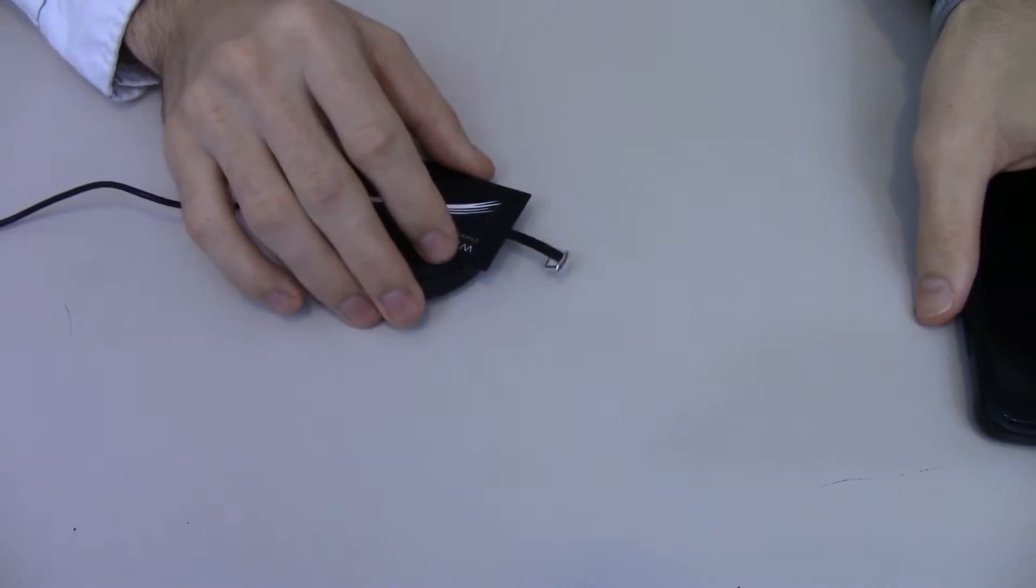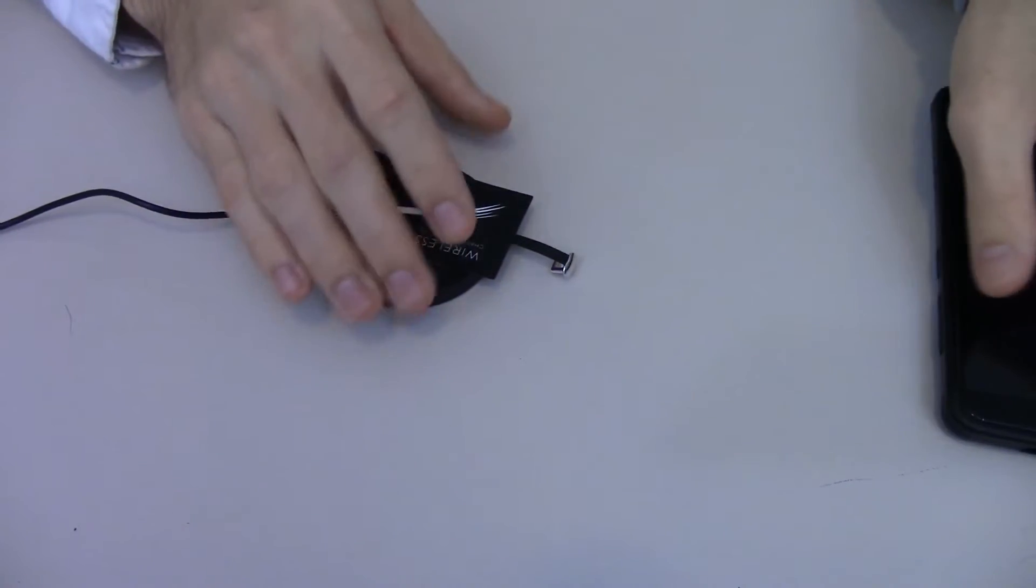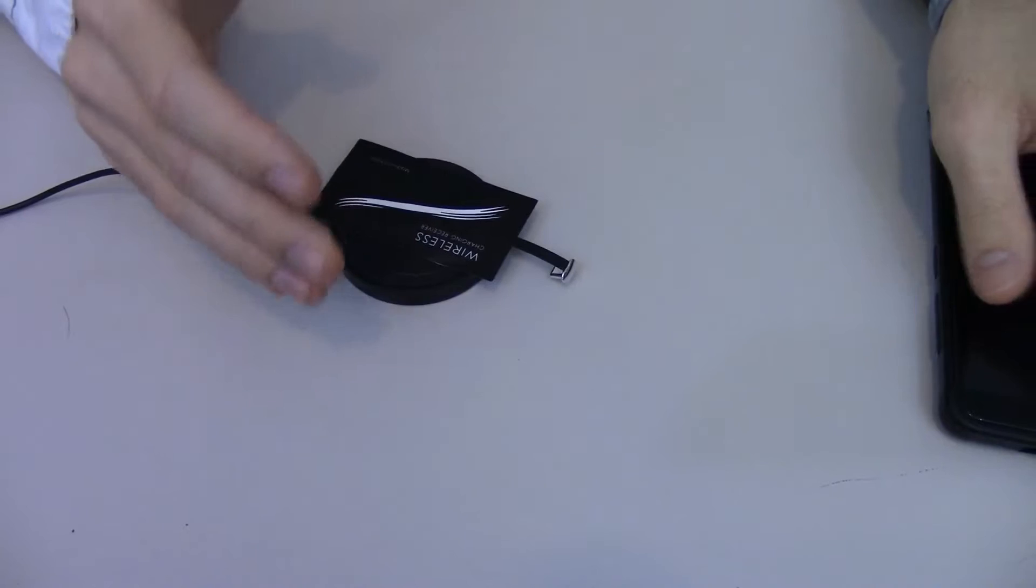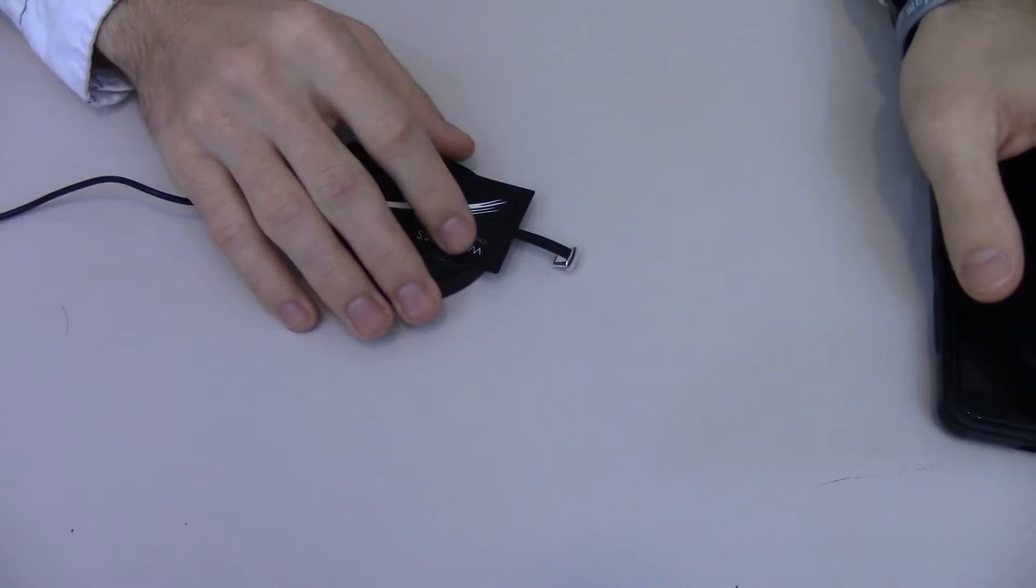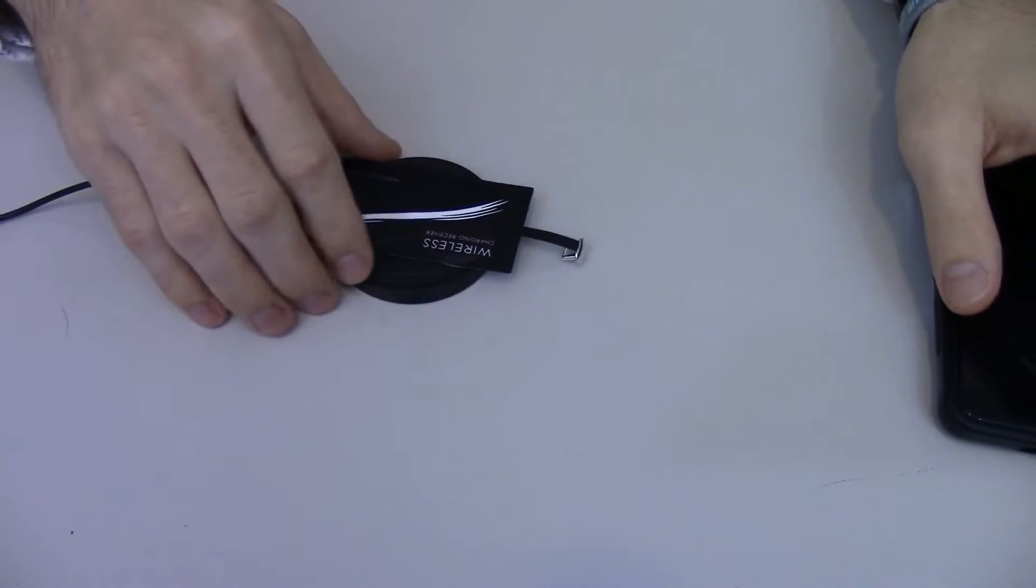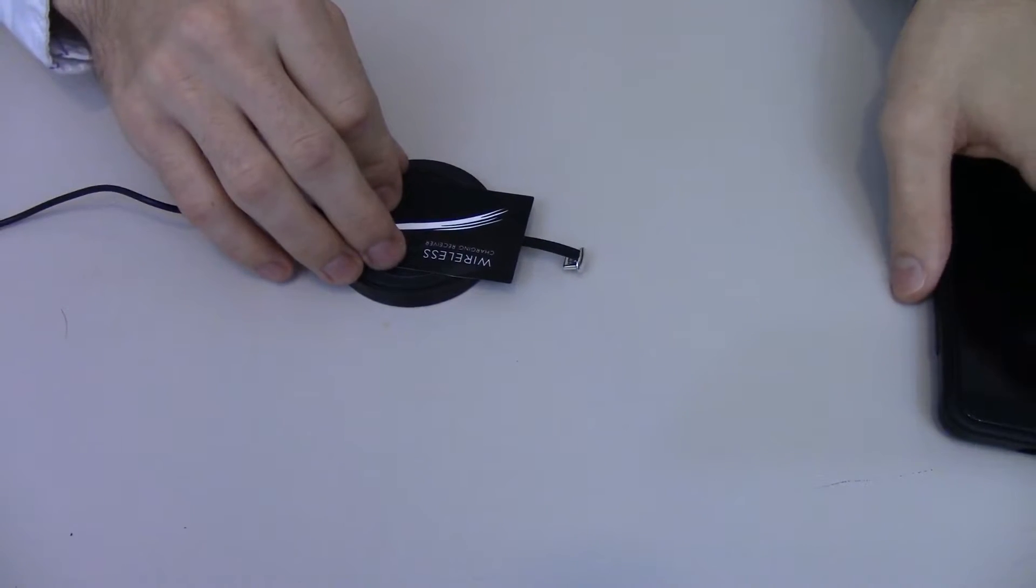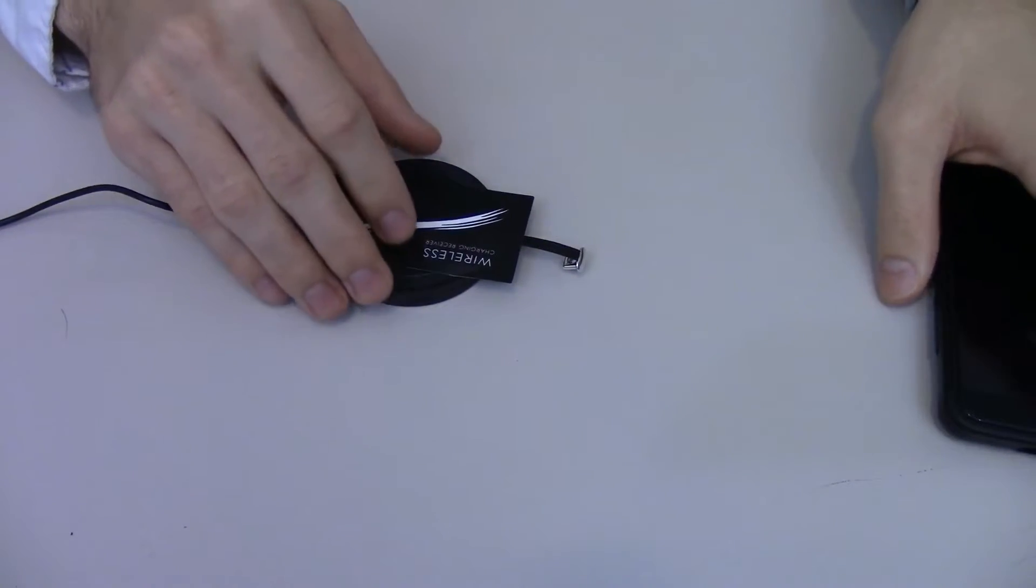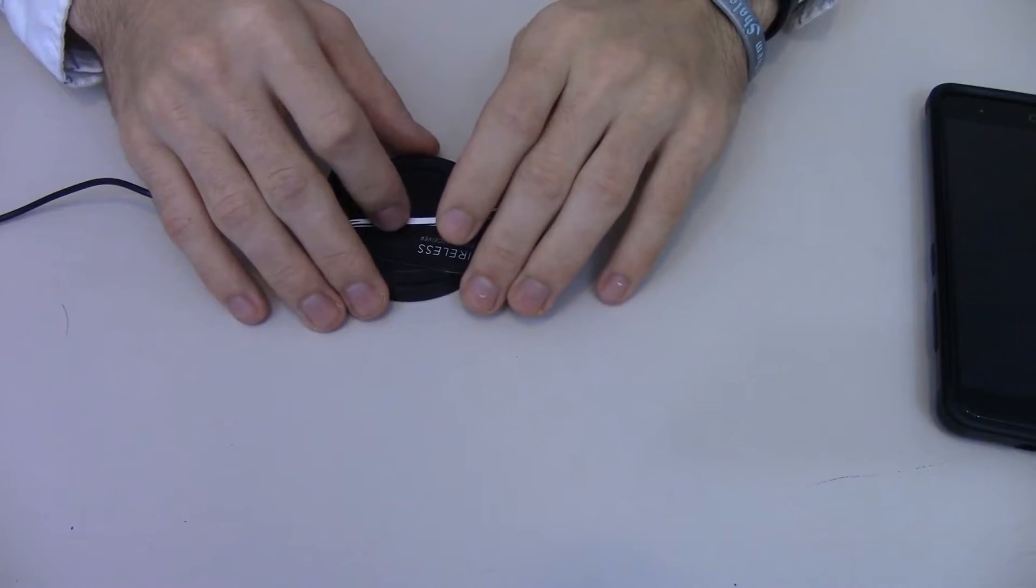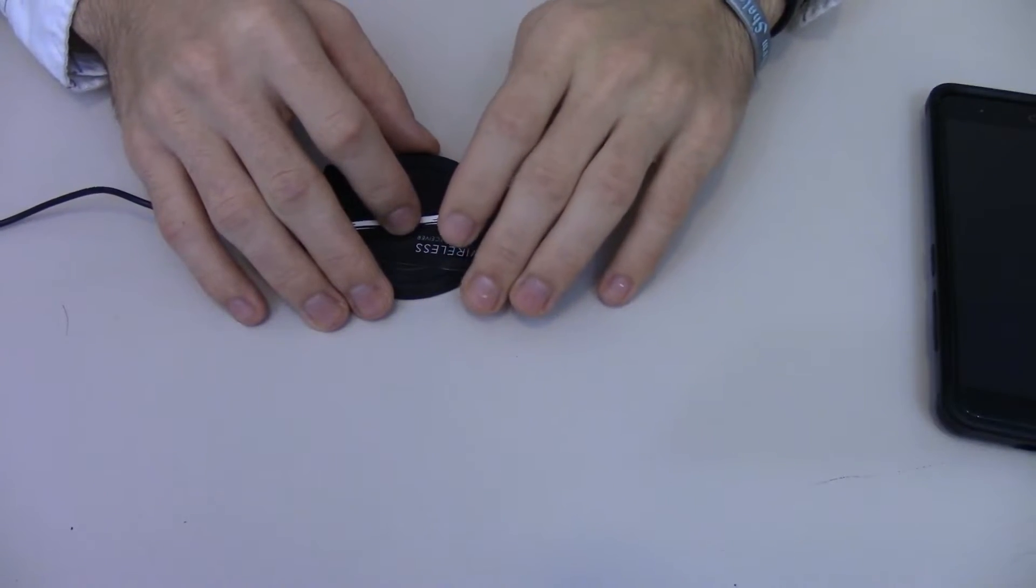I will link something a little better than what I have here because this isn't the most powerful charging ever and I could probably find something a little better. If I can, I will link it down below. If not, I will link this down below.